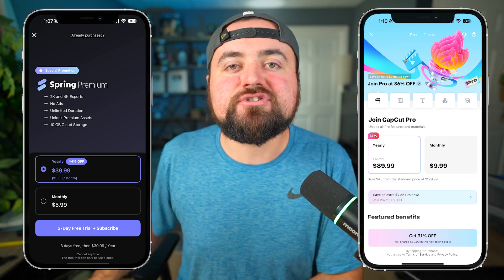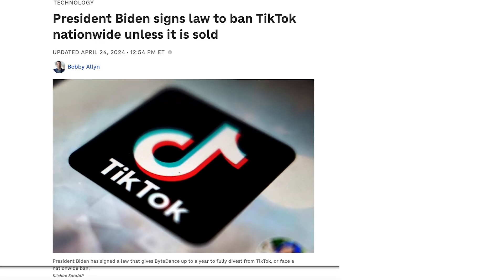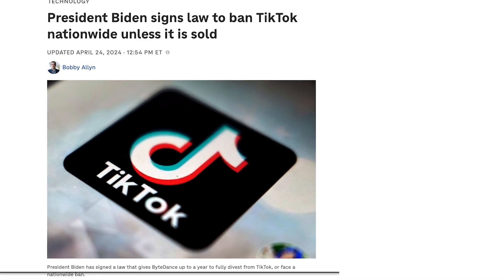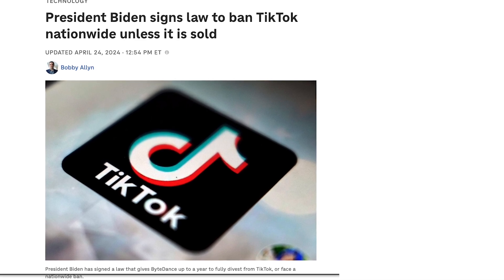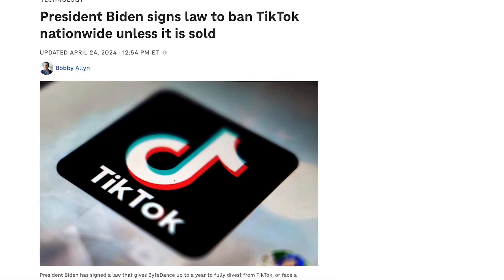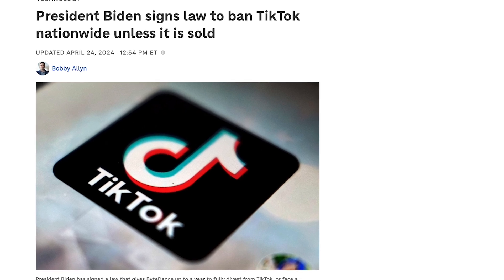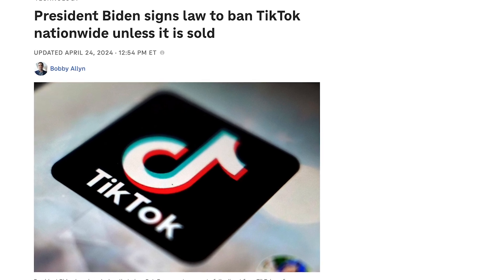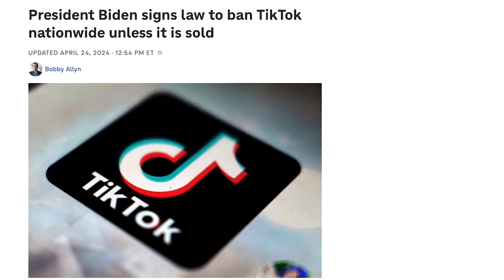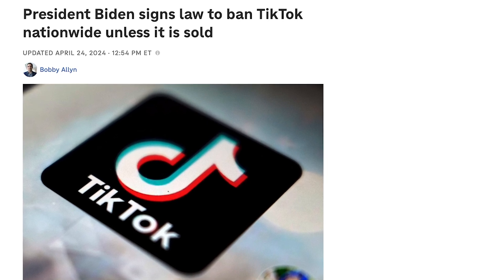A quick note: ByteDance, the owner of CapCut, is facing a potential ban of TikTok in the United States, which could carry over to other apps like CapCut. If you paid for an annual CapCut subscription and it gets banned, it's unclear how that would work out — so definitely keep that in mind.